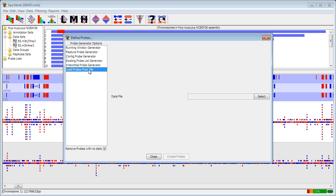And then finally, load probes from file is the sort of default option that if you can't make the probes you want any other way, you can load in a set of positions to use as probe regions. So if you had an external peak caller, for instance, you could just load the probes from the output of that file straight into SeqMonk.